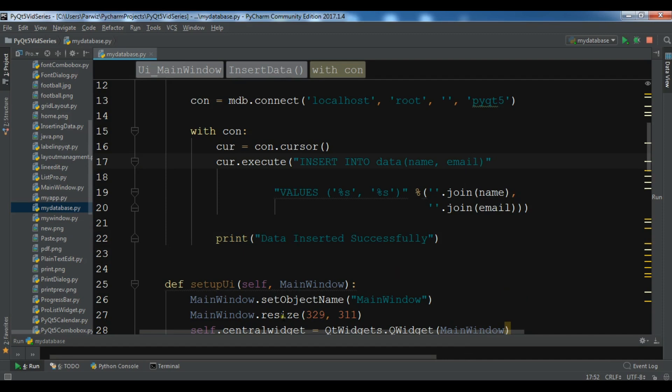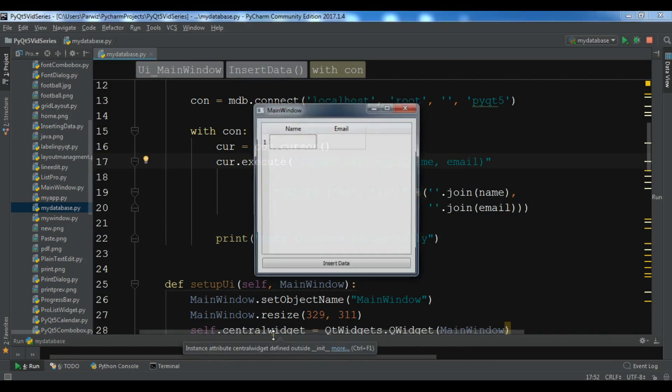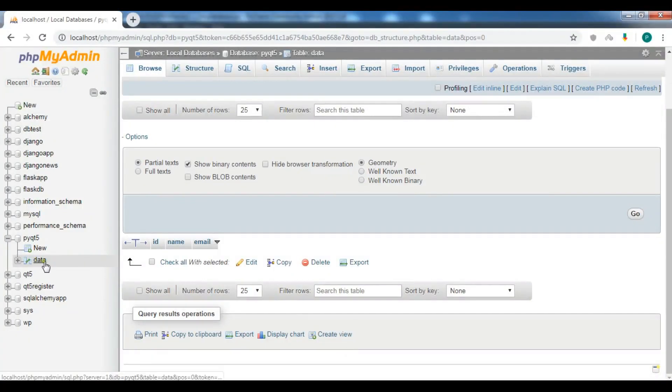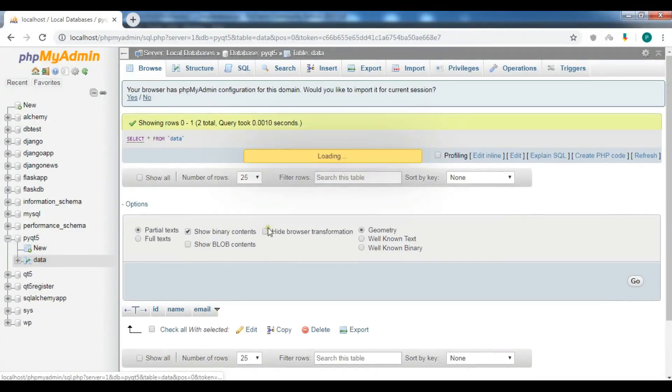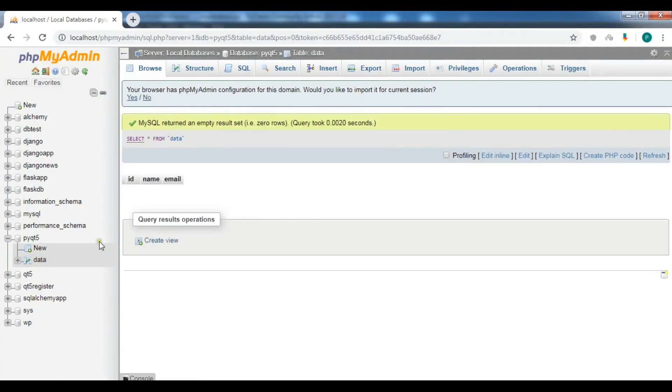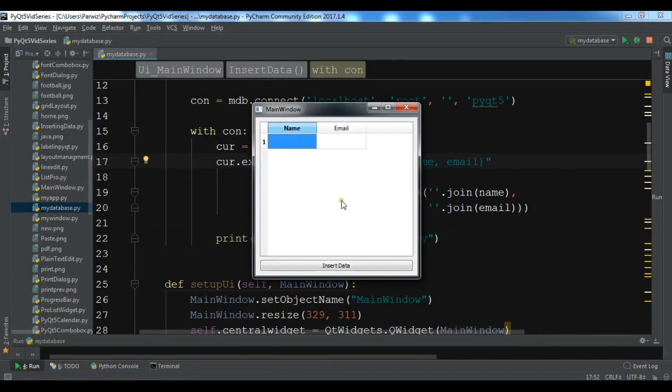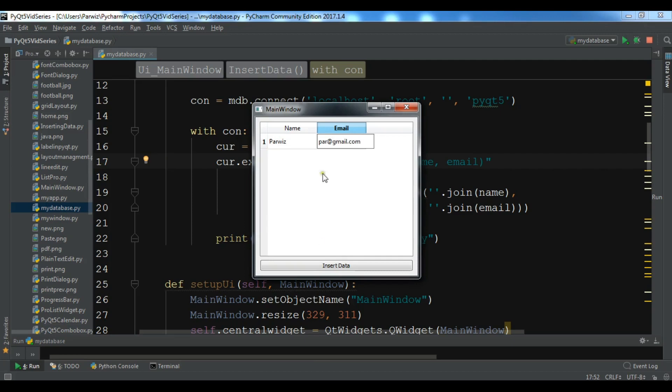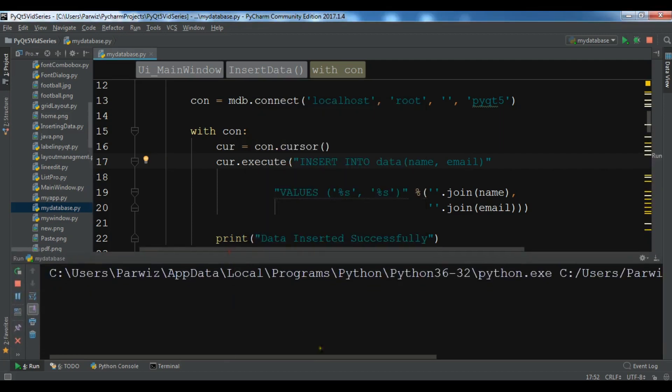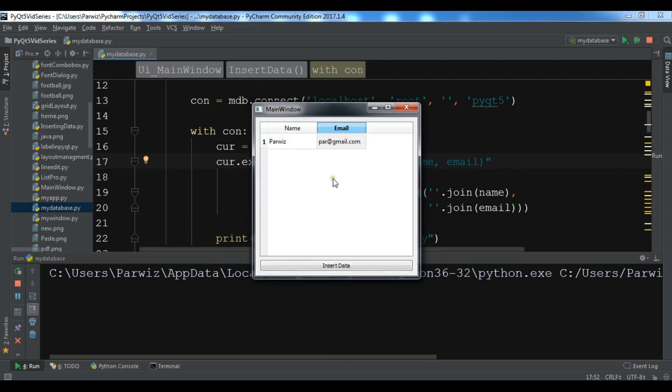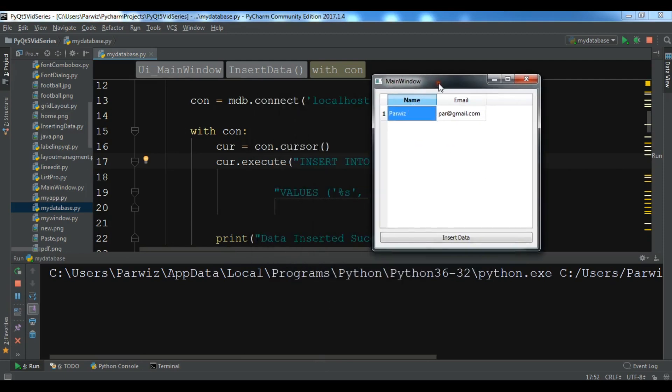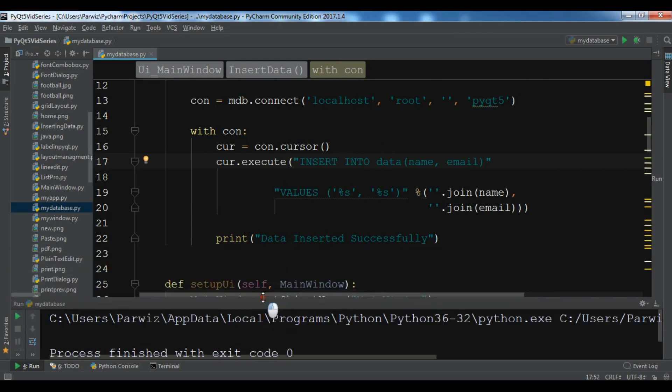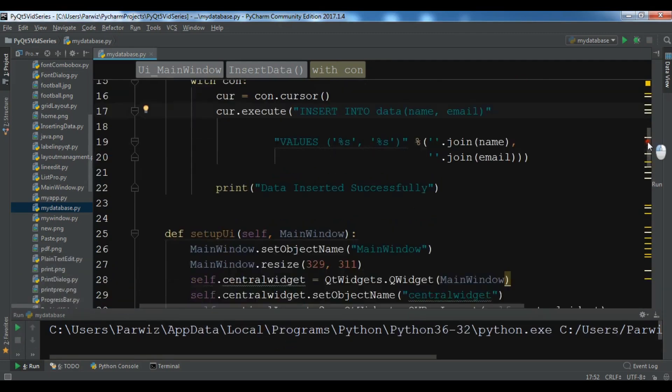Now let me just run my application and hopefully I don't get any error. This is my table widget. Let me add, right now if you see my data I don't have any data in my database, so it's empty. Now I want to add the data. Let me add my name, let me add an email address like this and insert data. Oh sorry we forgot to connect this.